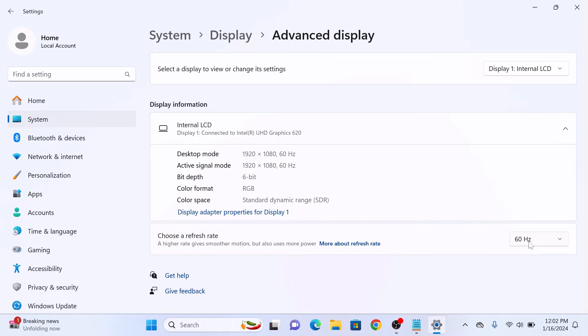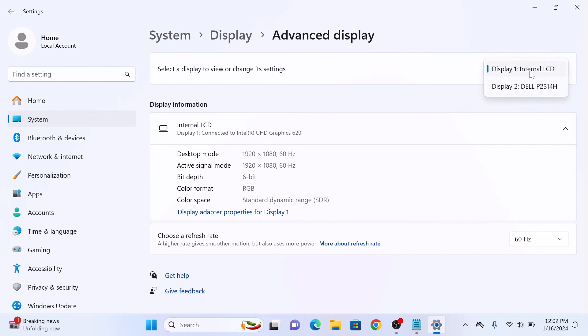If you have multiple monitors connected, then simply click on drop-down menu next to Select a Display and choose your monitor.